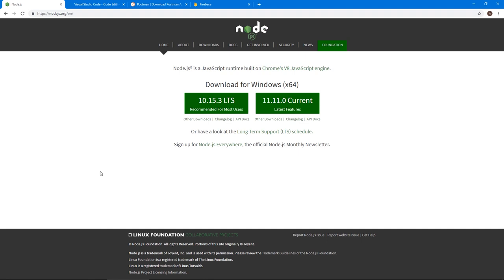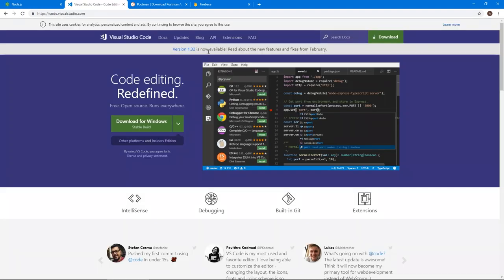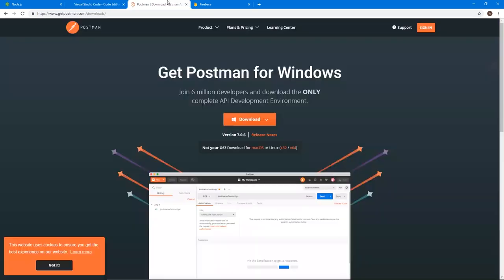Number one is Node.js. We need this just to use npm for installing some of the packages. Number two will be VS code. Now this is optional, but I recommend VS code is the best text editor for me out there. Even Atom and Sublime are pretty good as well, but some of the extensions of VS code are really, really good.